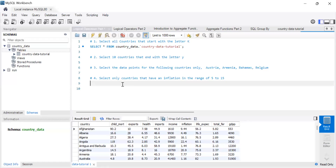You can use LIKE if you can't remember the full name but you're sure it starts with K, or ends with a certain letter, or even if you only remember the second letter. There's a syntax for each of those cases. You can also use LIKE to find all data points that have a certain substring, like 'ce', somewhere in the string.